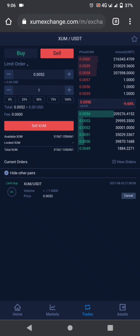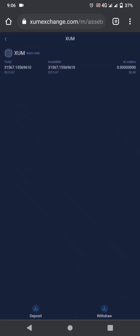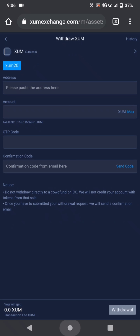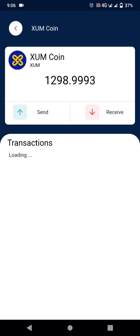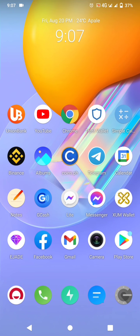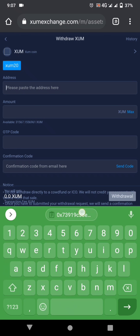Now let's cover how to withdraw our Zoom coin to our Zoom wallet app. Click on Asset, then click Zoom, then click Withdraw. Put your Zoom wallet address here. To get your address, go to your Zoom wallet app, click Receive, click Copy, then go back to our SoMix platform and paste the address here.